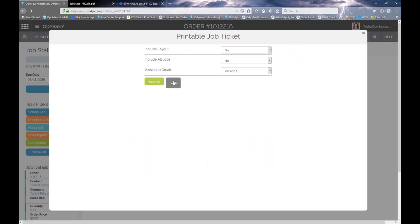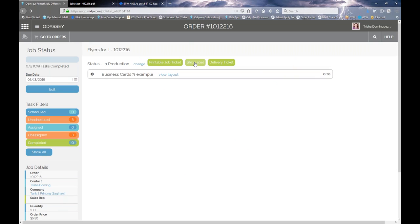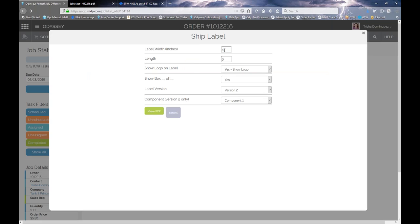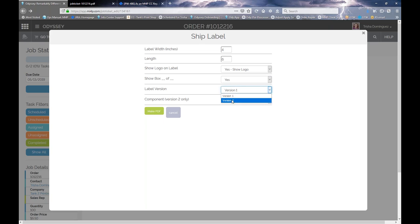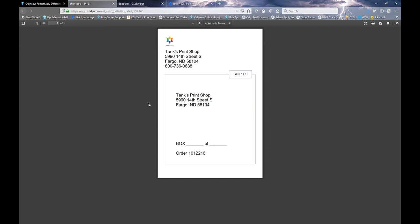That's an example of a printable job ticket. You can also create a ship label if needed. You can indicate the width and length, whether to show a logo, and whether to have the ability to fill in box number of three, for instance. There are two versions for a ship label. With version two, you can select the specific components you'd like to show. Here's an example of what a ship label could look like.